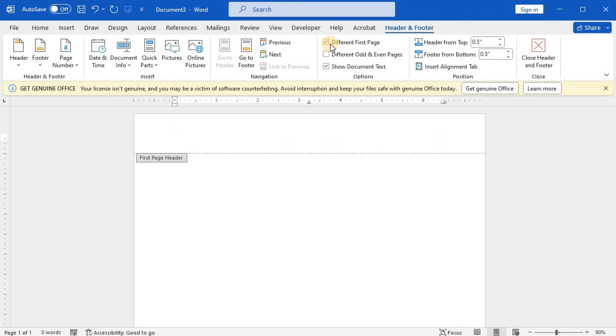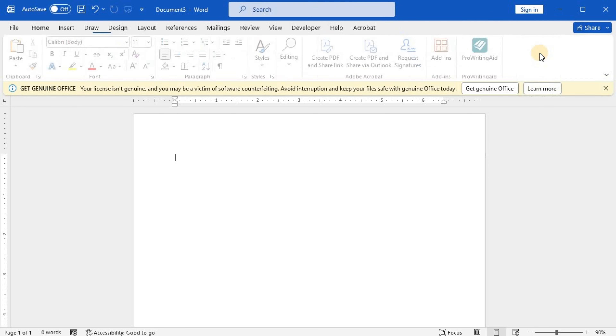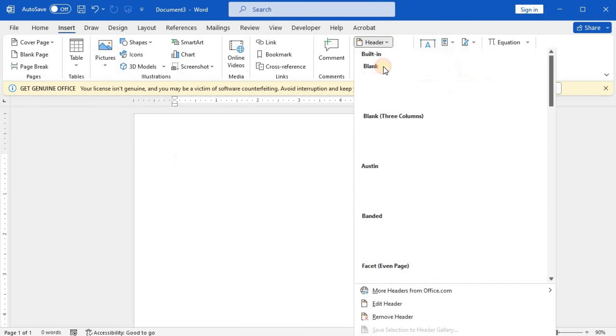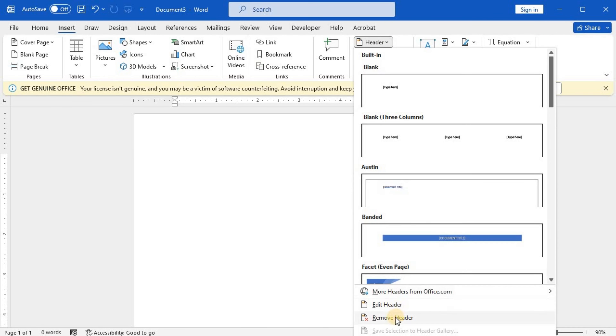Select Close Header and Footer or press Escape to exit. To delete, select Insert Header or Footer, then choose Remove Header or Remove Footer.